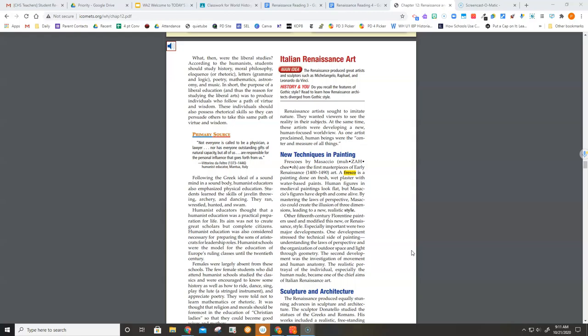Frescos by Masaccio are the first masterpieces of early Renaissance, 1400-1490 art. A fresco is a painting done on fresh, wet plaster with water-based paints.